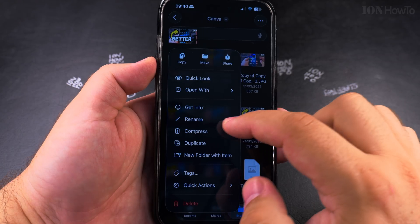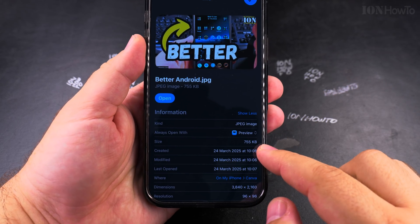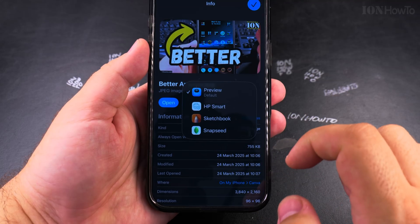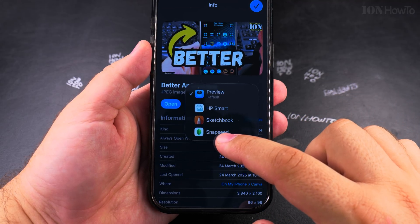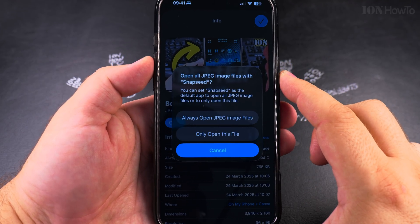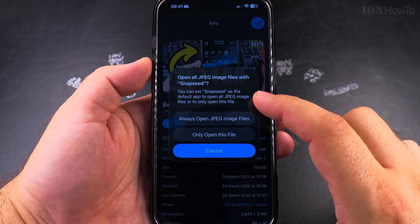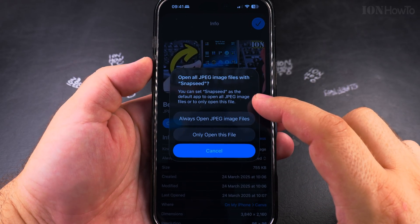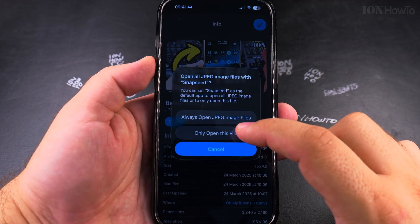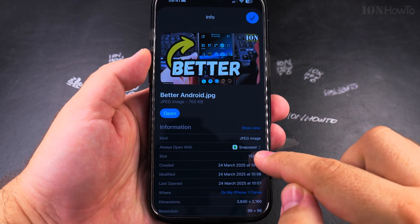I could change it to Snapseed or another app if I wanted to. You have the option here to choose to always open JPEG files with Snapseed, or only open this file. Snapseed is an editing app, not really a viewer app.